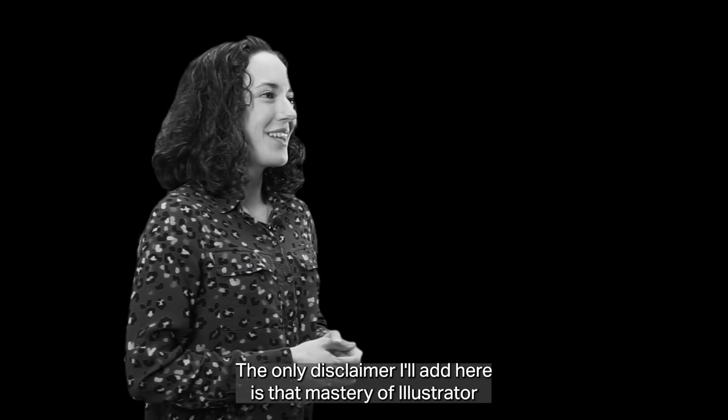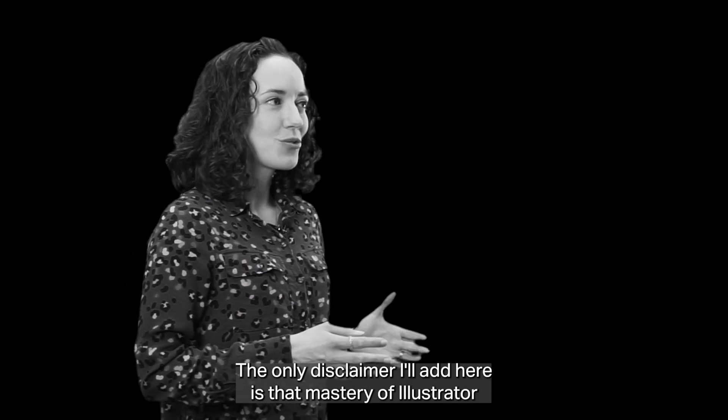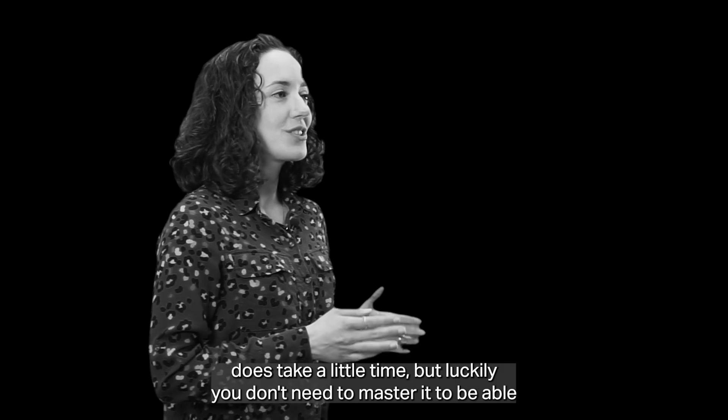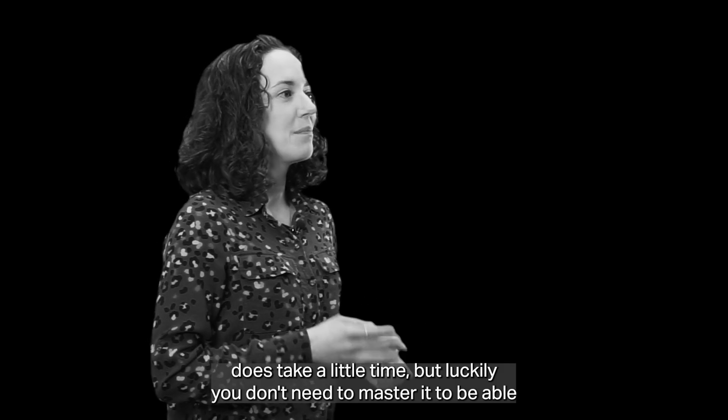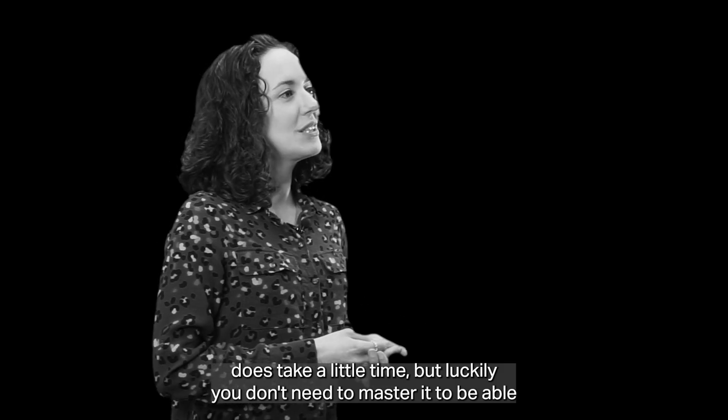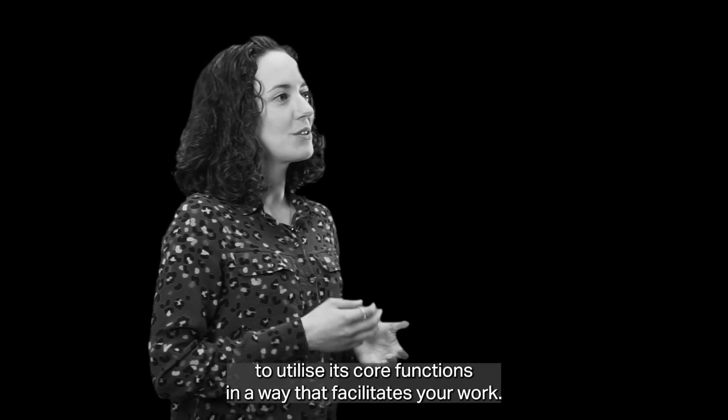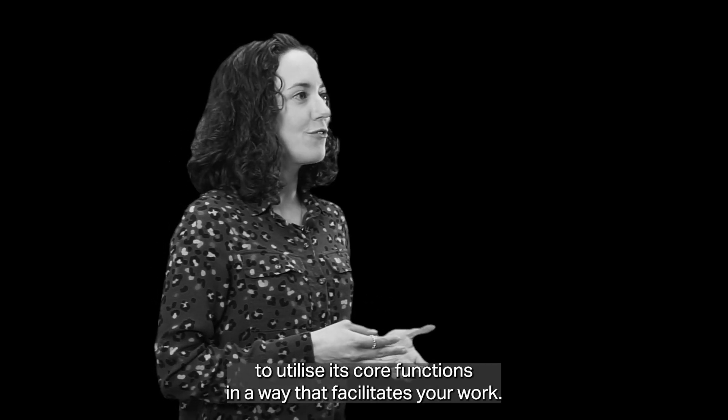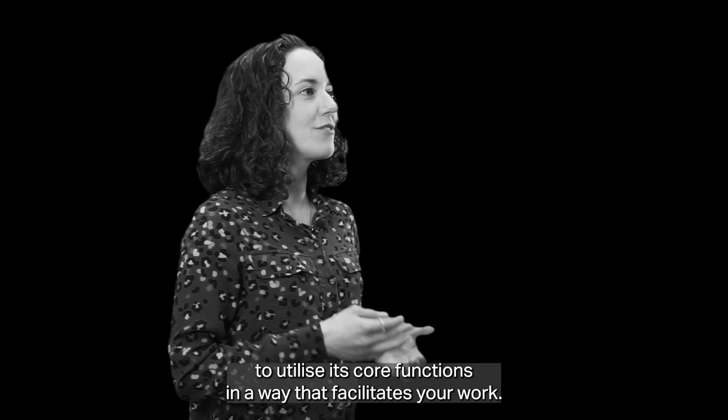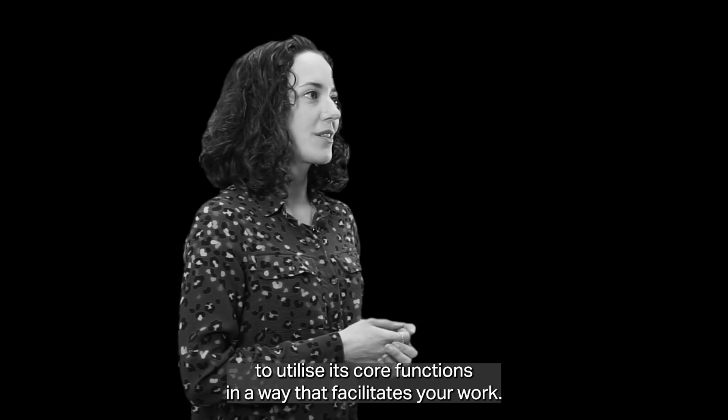The only disclaimer I'll add here is that mastery of Illustrator does take a little time, but luckily you don't need to master it to be able to utilize its core functions in a way that facilitates your work.